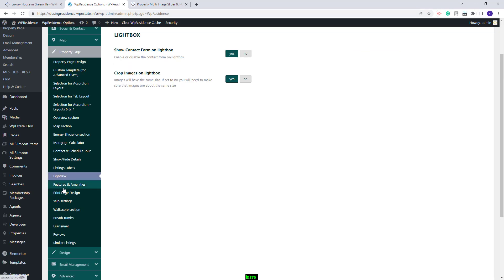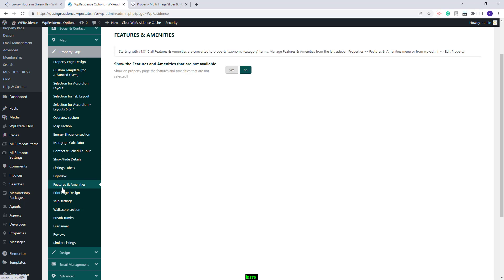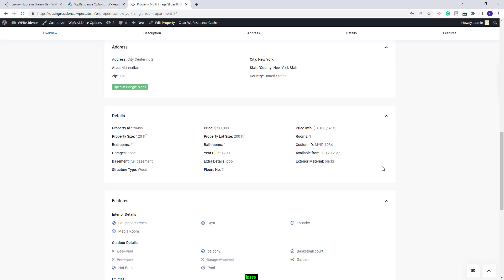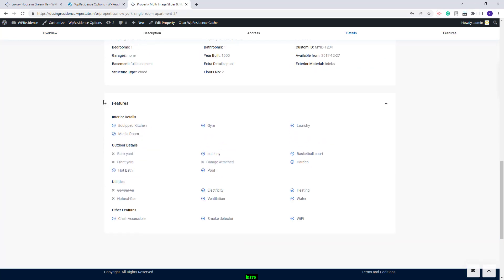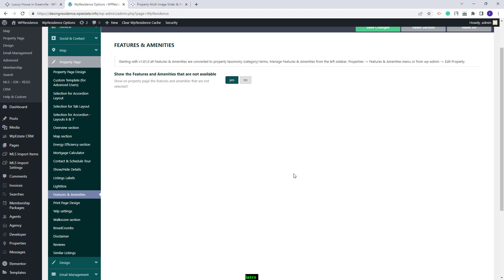Going further, you will have the Features and Amenities section. Here you will be able to set whether to show or not the Features and Amenities that are not available. If set to Yes, on the Property Page you will see under Features all Features and Amenities that you added in Admin, but the ones that are not selected will be highlighted.